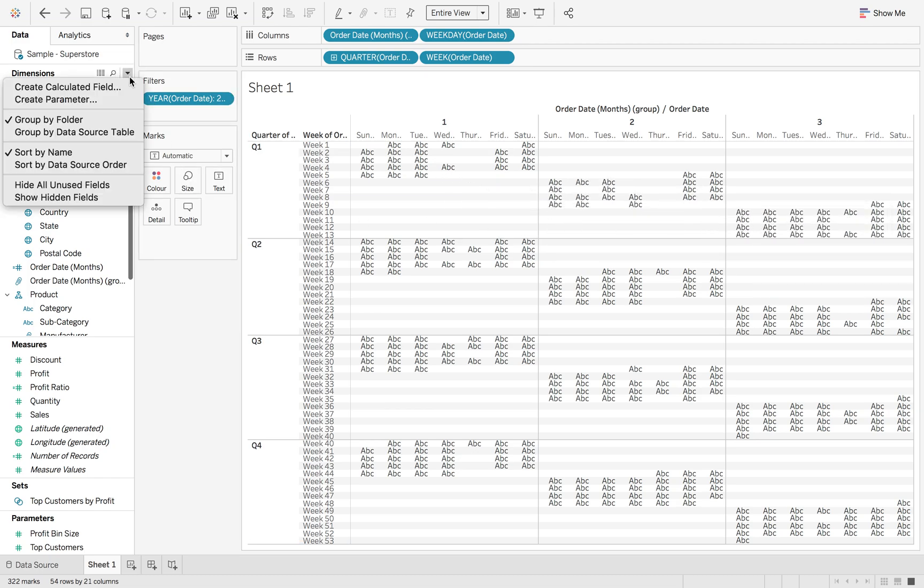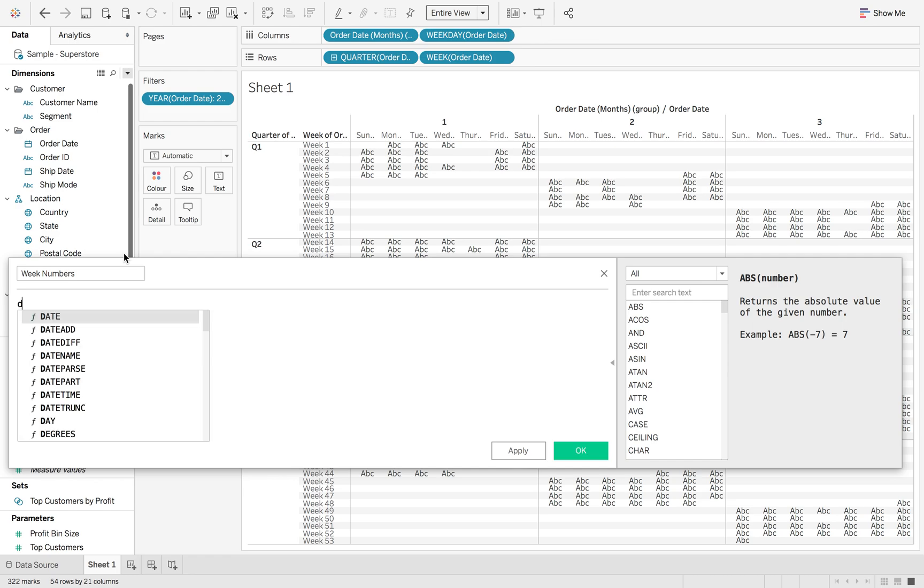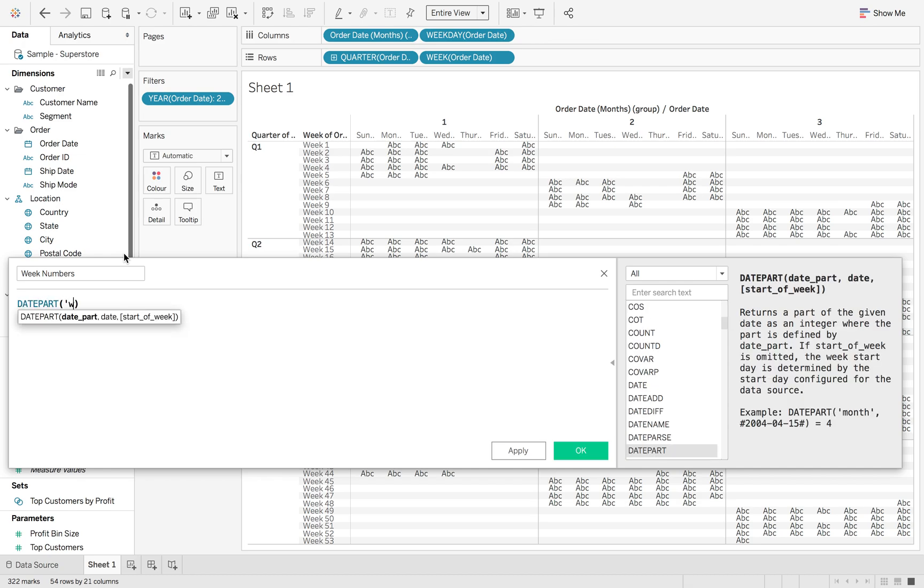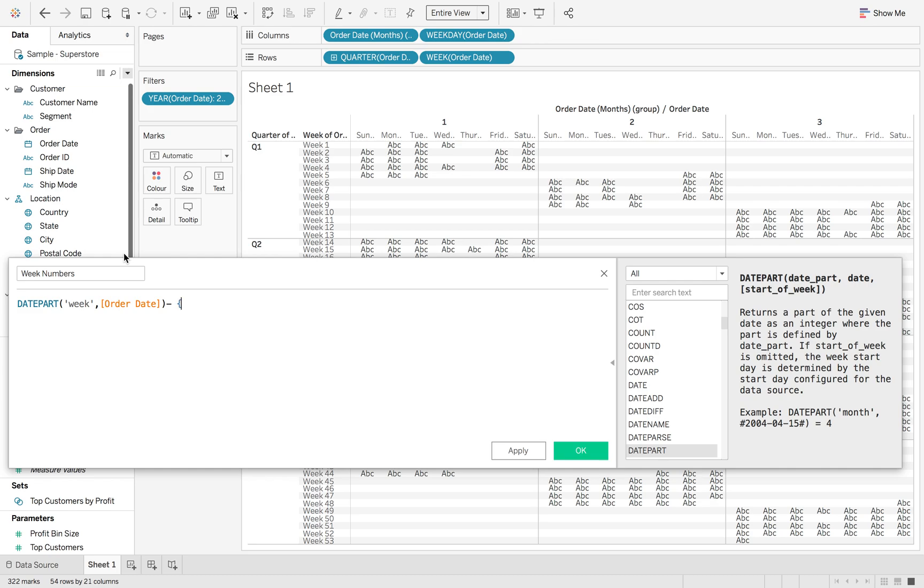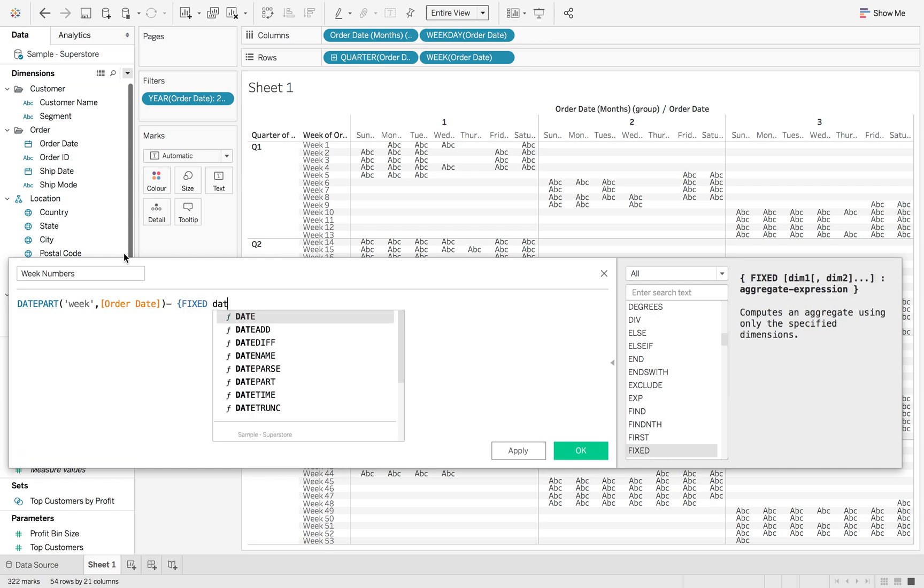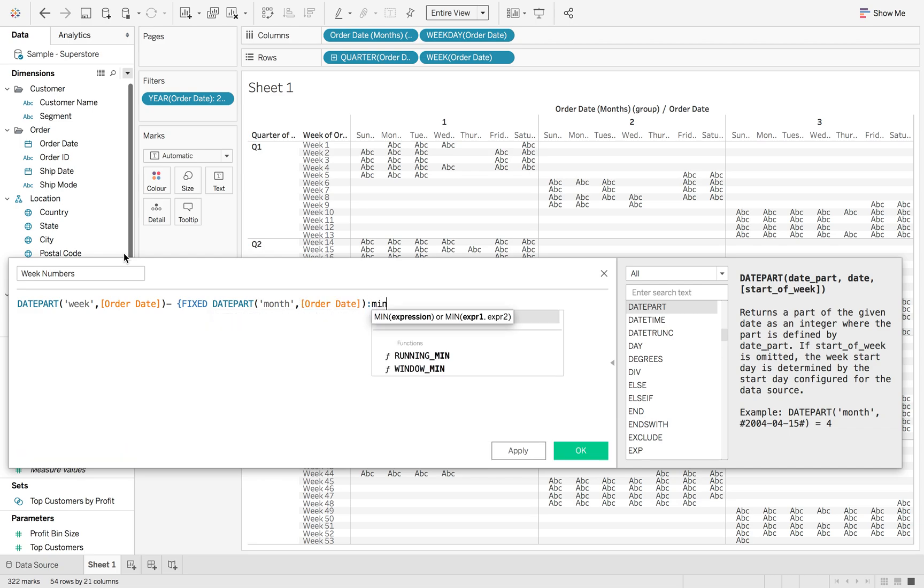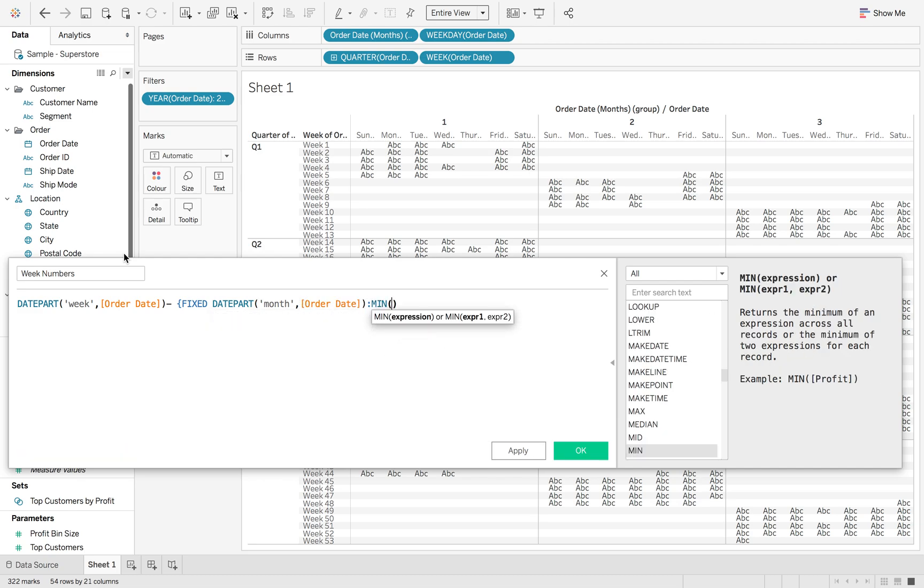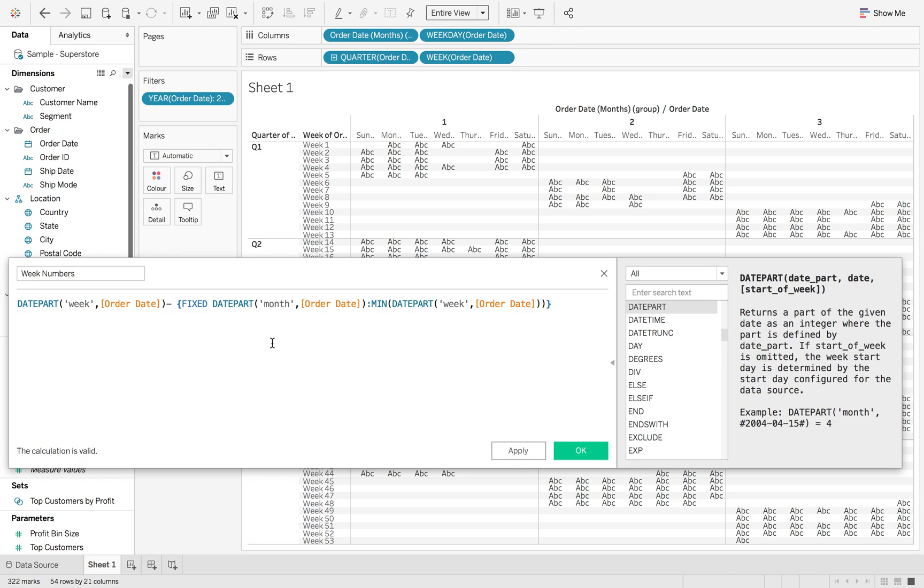So now we're going to do a new calculation called week numbers. And this is going to include a level of detail calculation to get the minimum week back for that specific month or that specific set of months. So we're going to do date part week of order date. And then we're going to minus that from a level of detail calculation which is fixed at the date part month of order date. And we're going to fix that at the minimum of the date part week of order date. Now I'm missing one bracket which is at the end here which is our curly to finish our level of detail calculation.